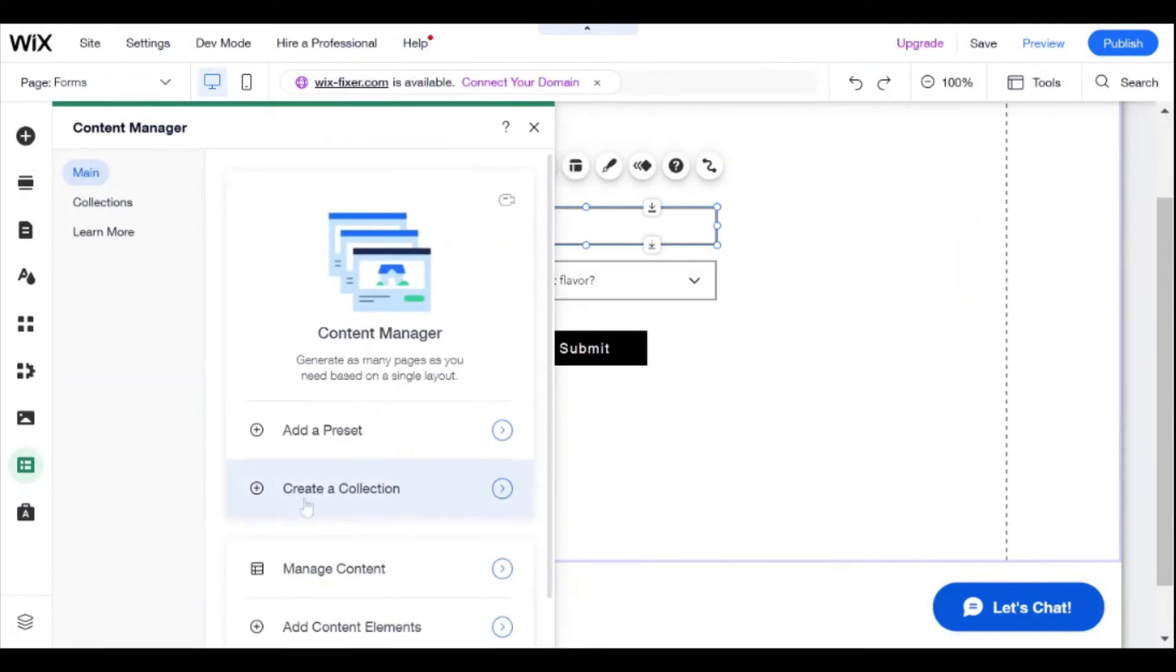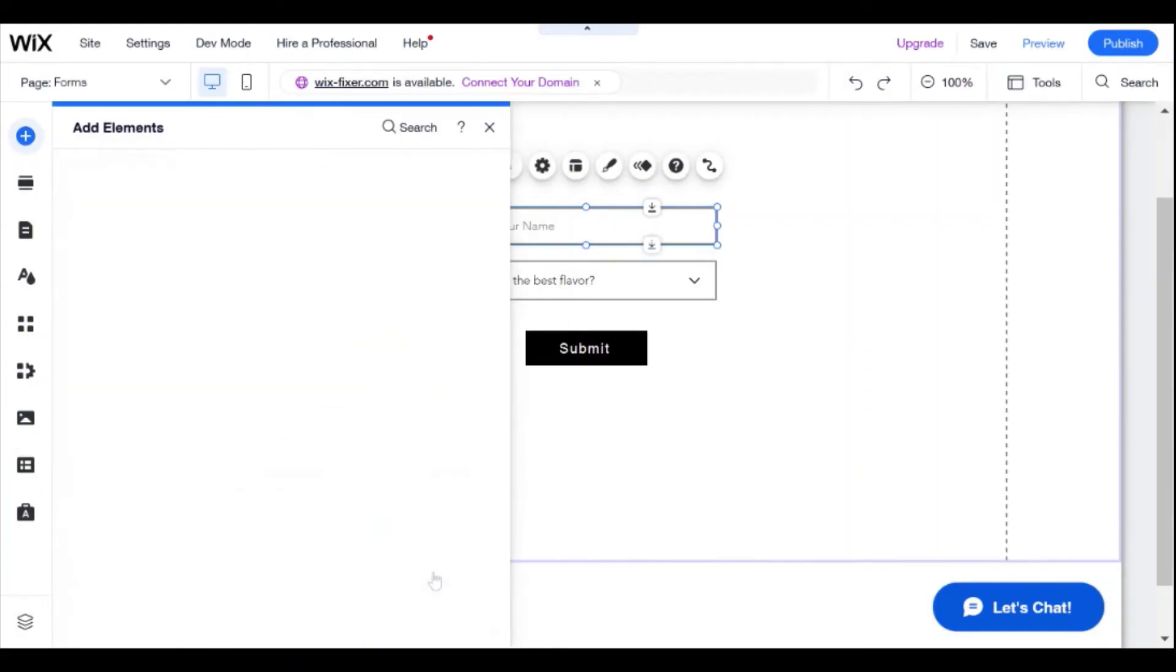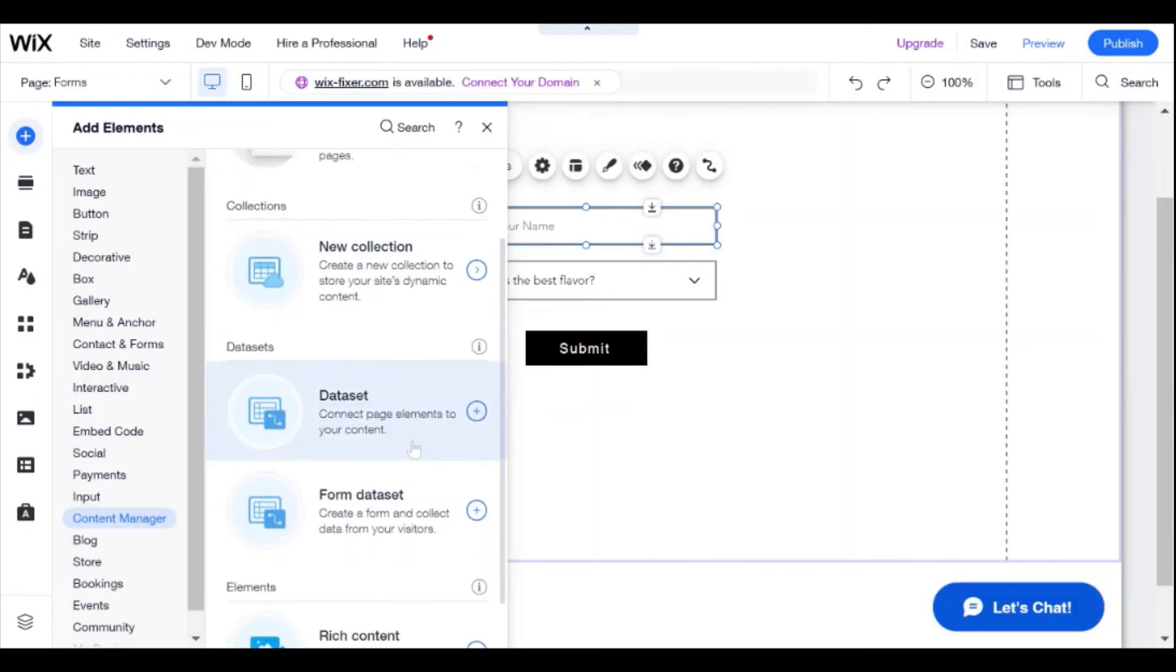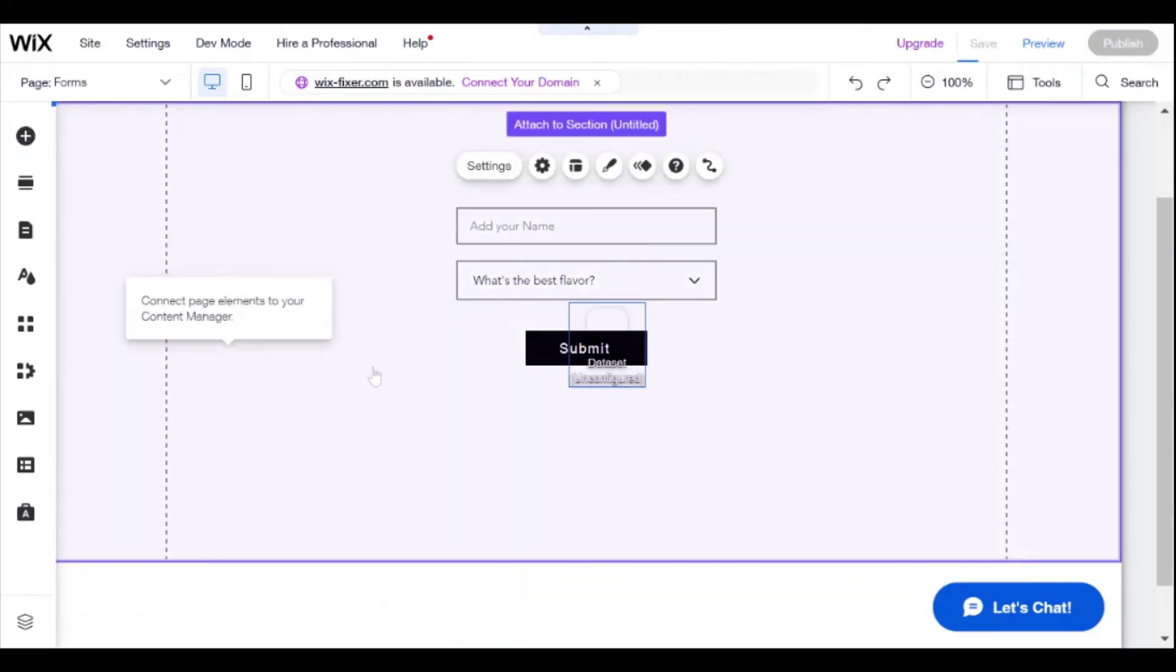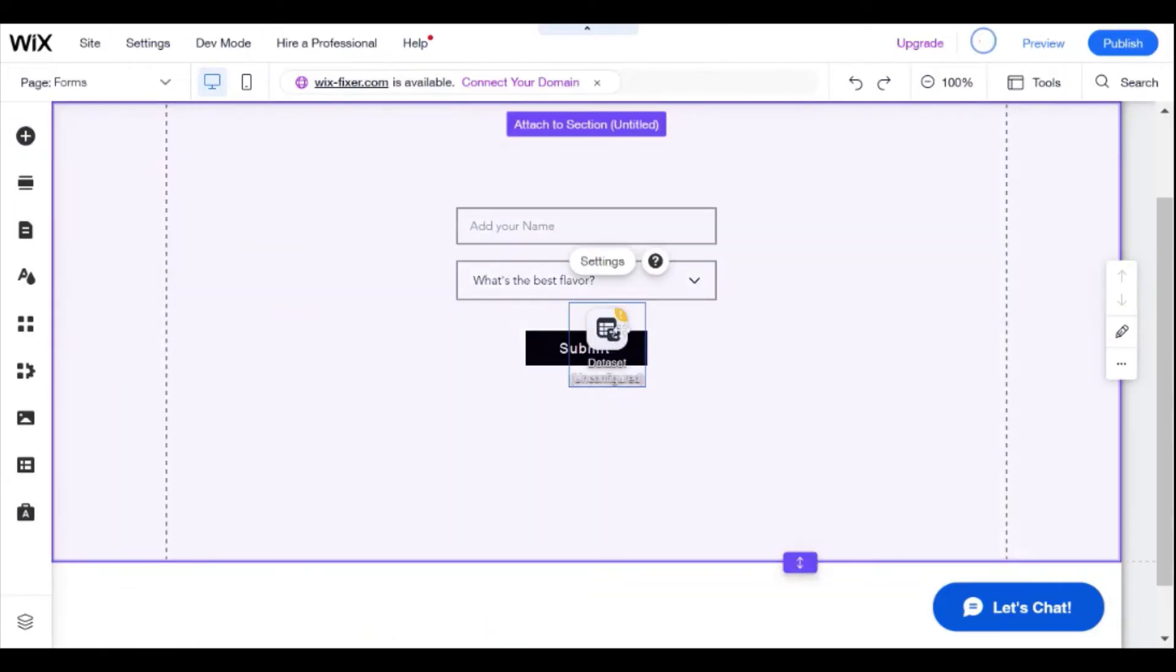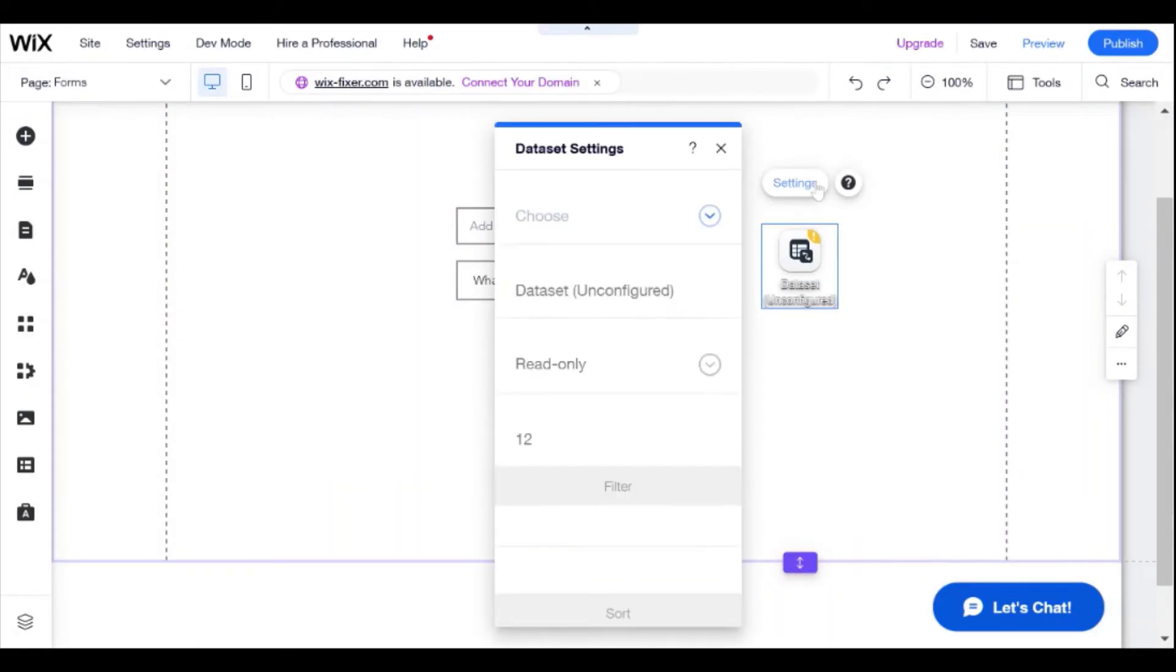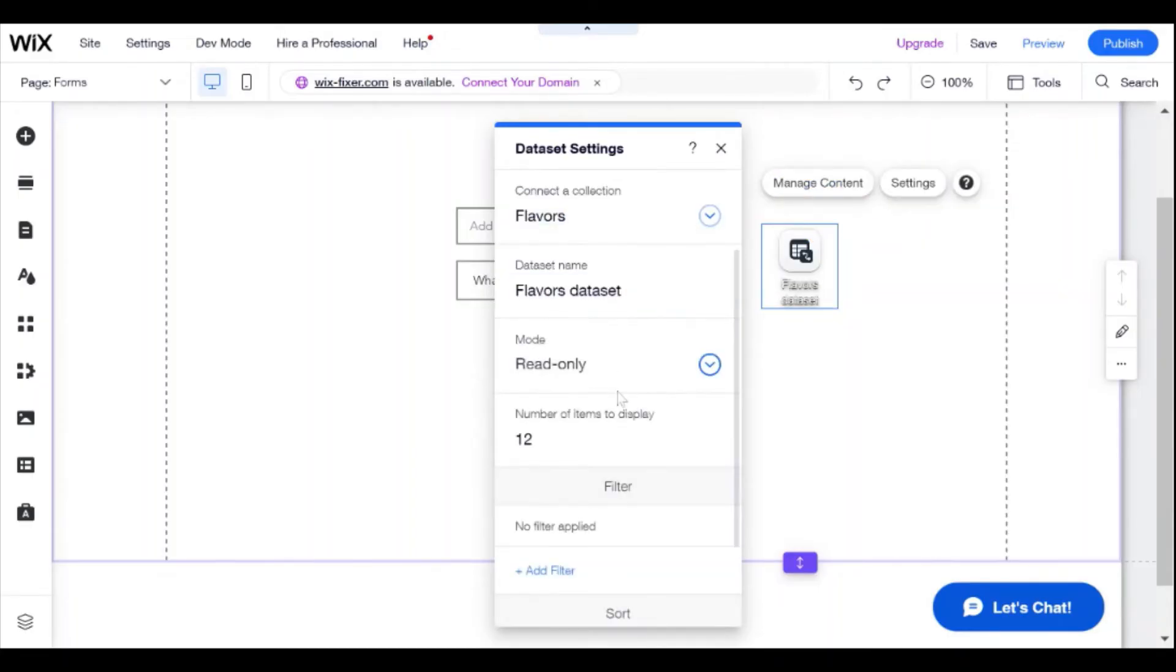So in order to do that, we are going to have to add a content element. And we are going to be adding a data set. So let's add this data set. And now we're going to configure this data set to be connected to flavors.